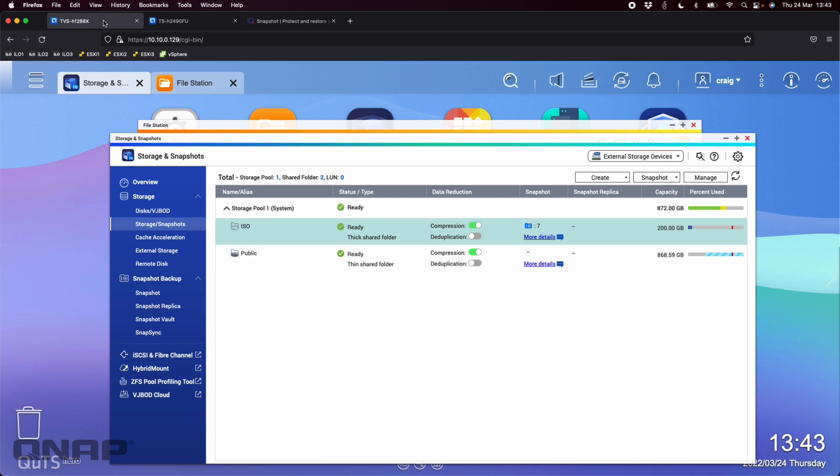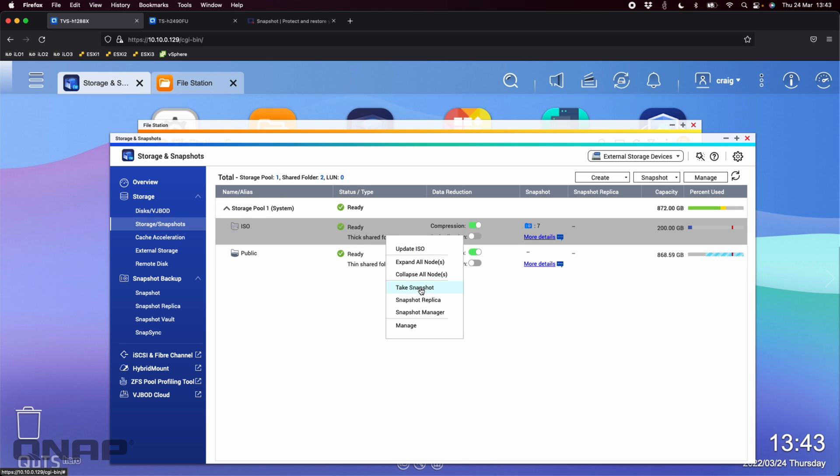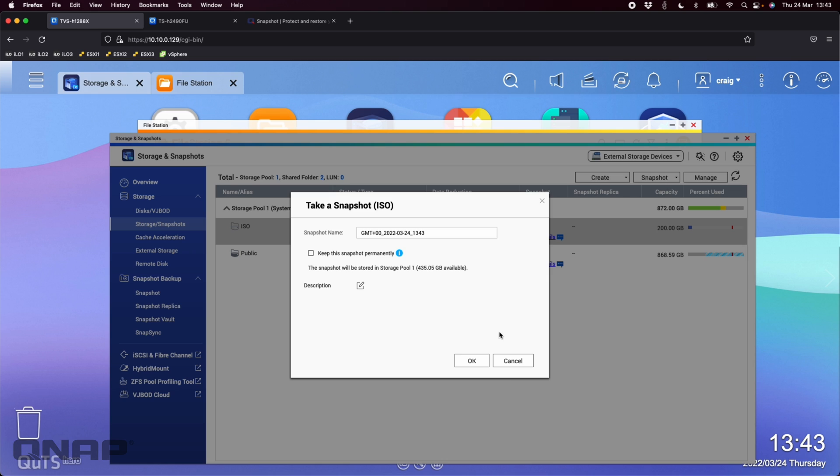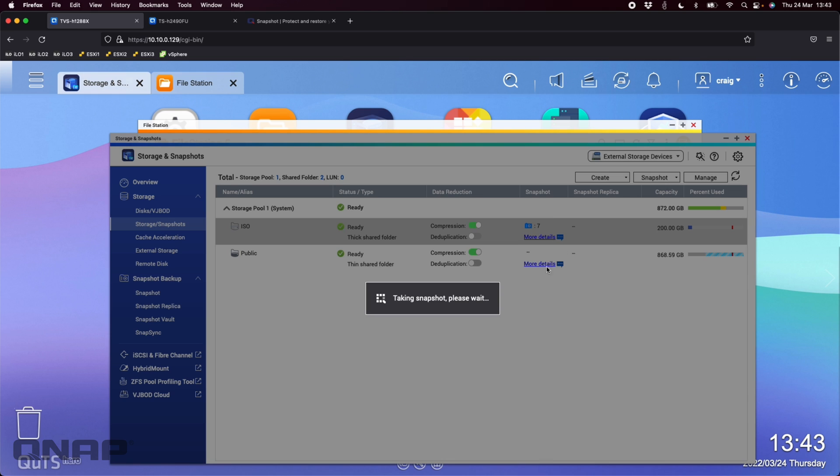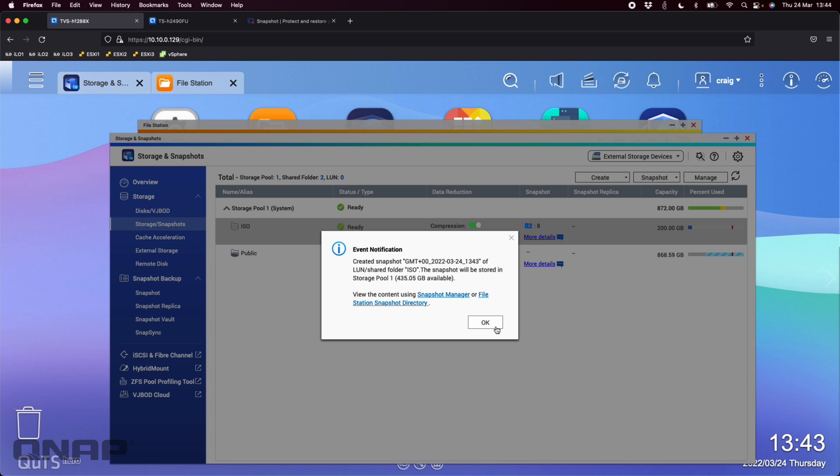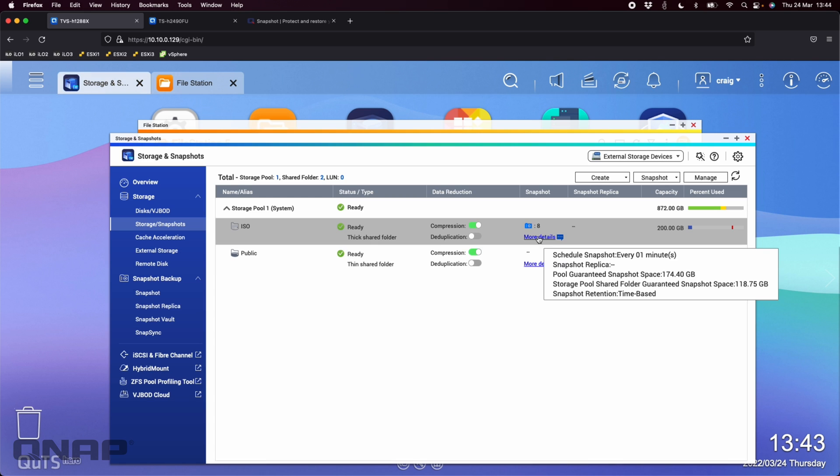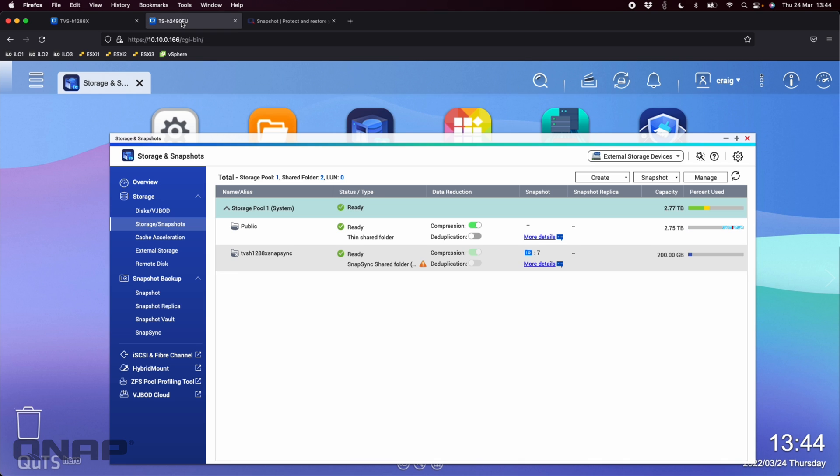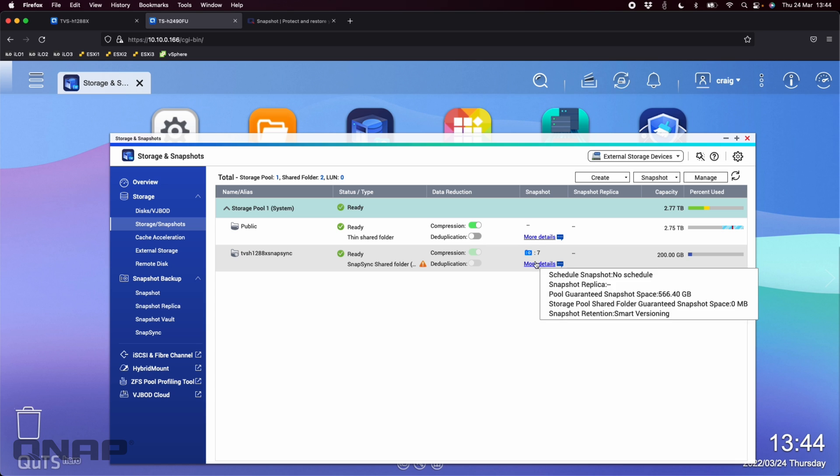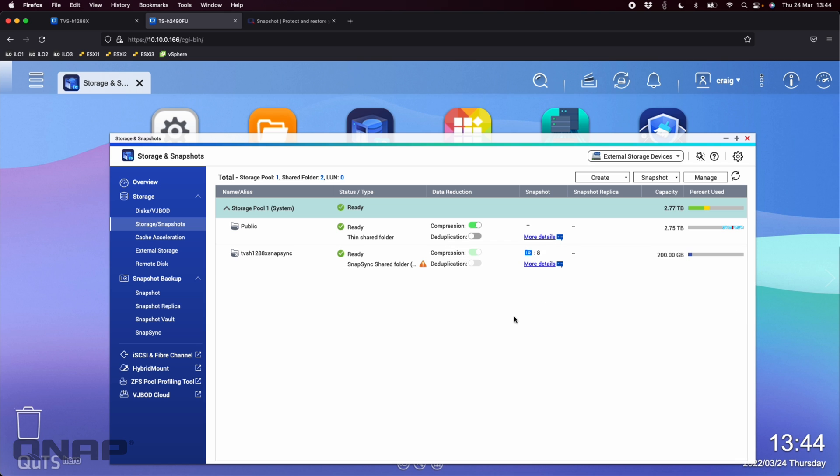So as soon as you take a snapshot, so if I come back here and I look at the H-1288X here, if I right click and go take a snapshot, I'm going to say okay. So that goes to eight. So I'll just have to click okay in a second. So when that goes to eight, after taking the snapshot, click okay, that's there. If I click over to the TSH-2490FU, within a couple of seconds, we should start seeing that the snapshot information there goes to eight. There we go. It's gone to eight.